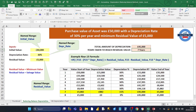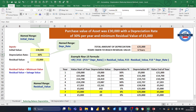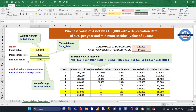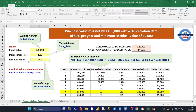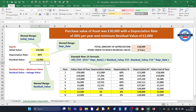The calculation is fully dynamic. For example, if you change the initial value to £30,000, the depreciation rate to 4%, and the residual value to £2,000, you'll see the total depreciation updates to £28,000 and the years taken to reach the residual value updates to six years. Thanks for watching — watch out for my next video.